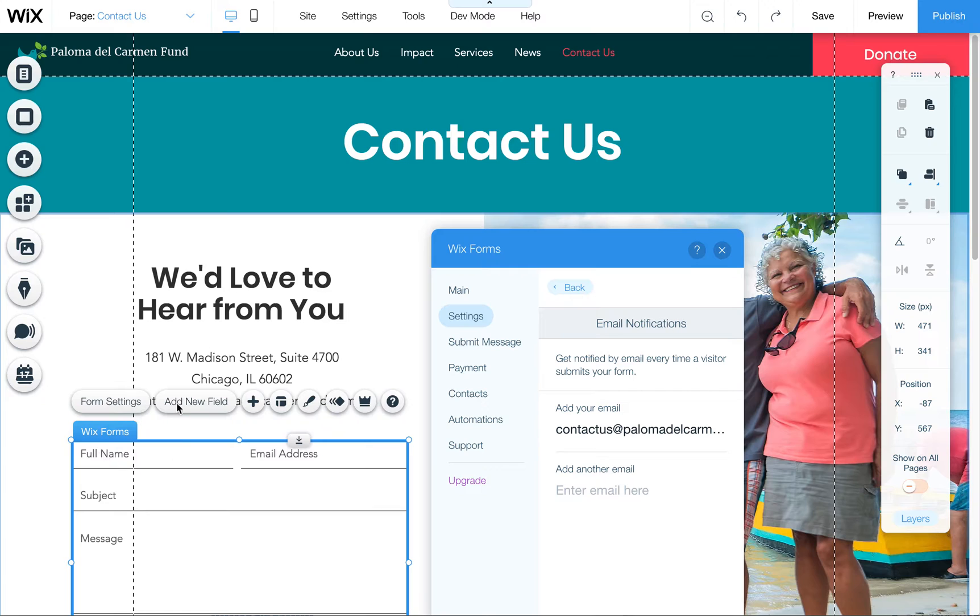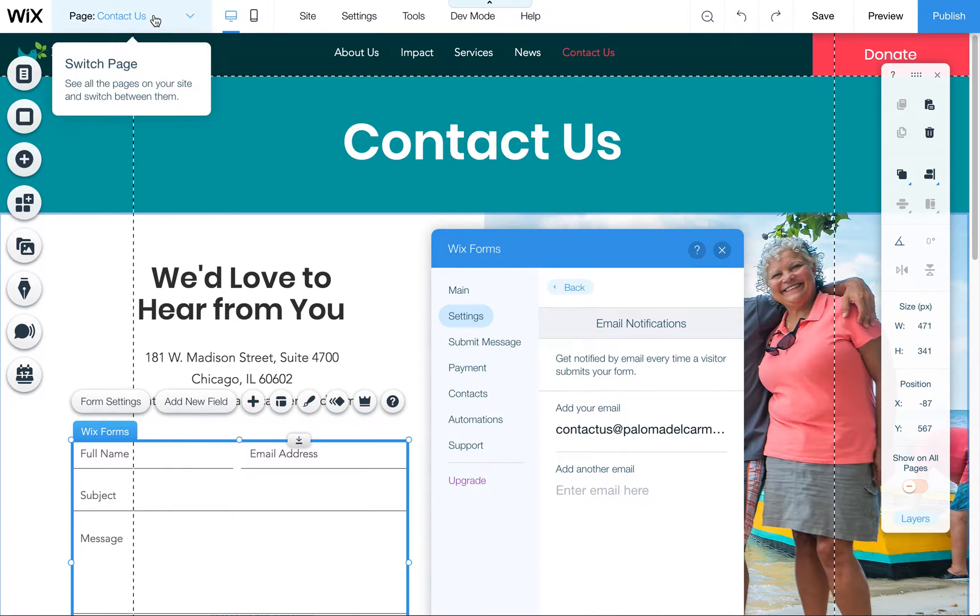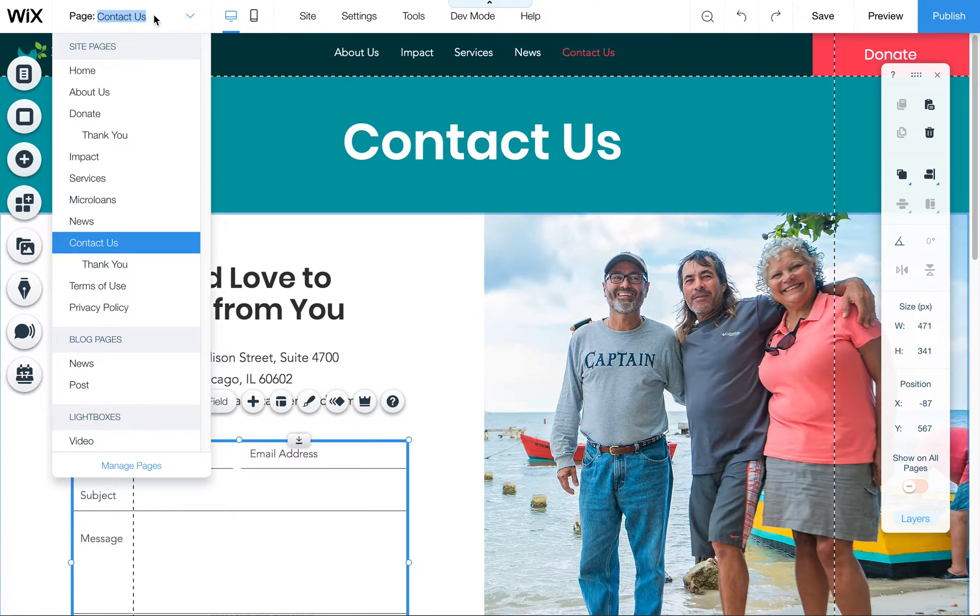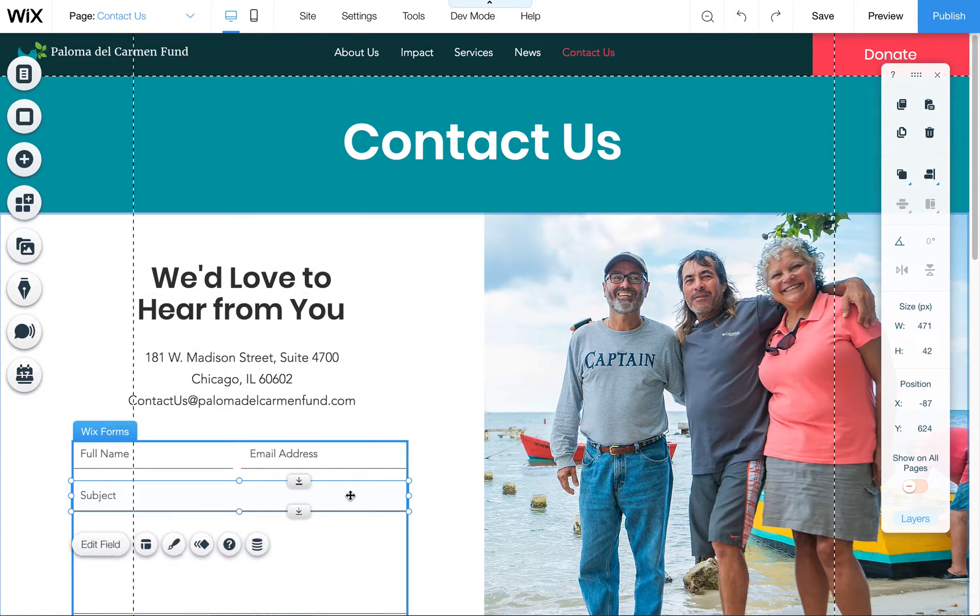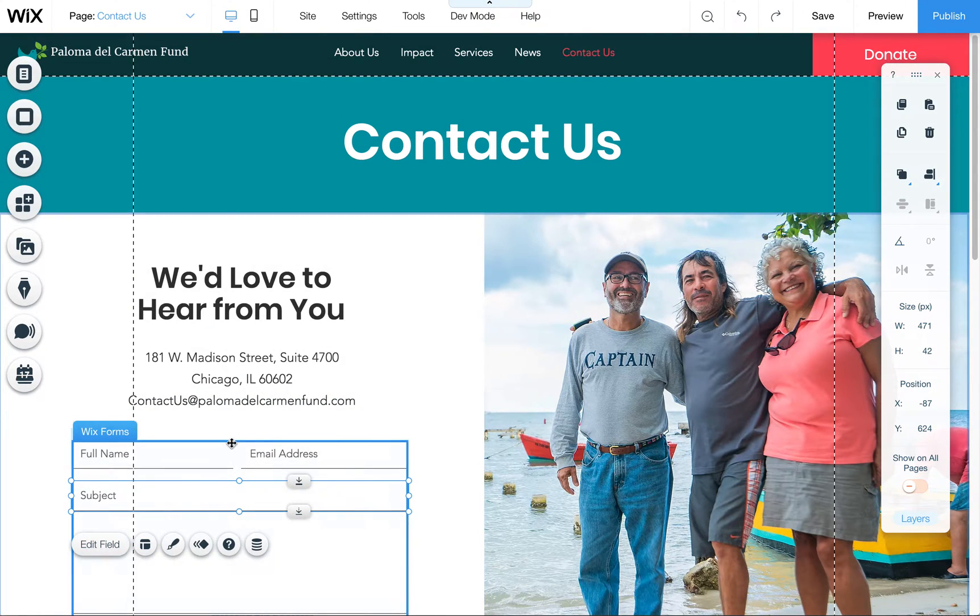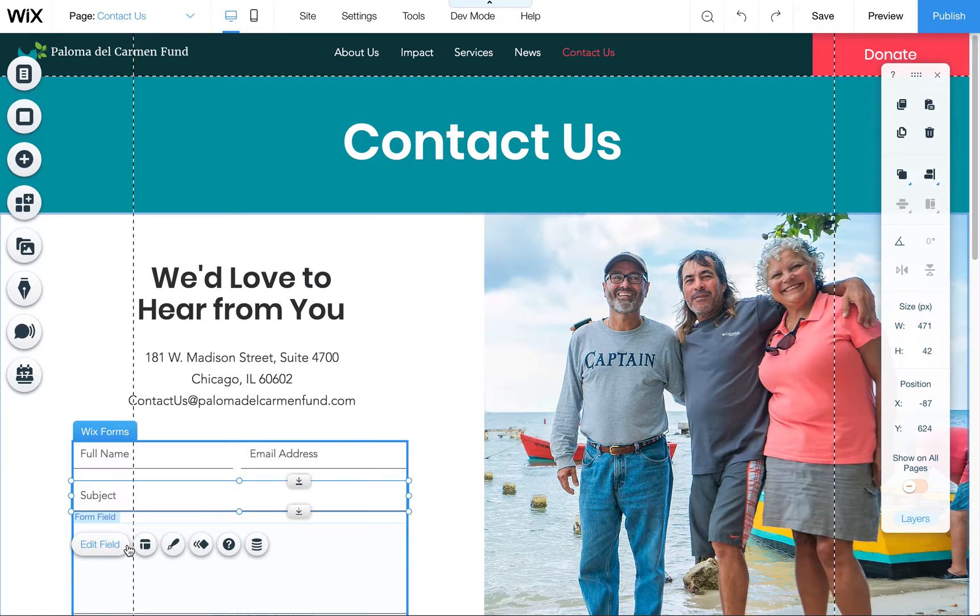What you want to do is navigate to your Contact Us page in the Wix editor, and then once you're there, click right on this form.